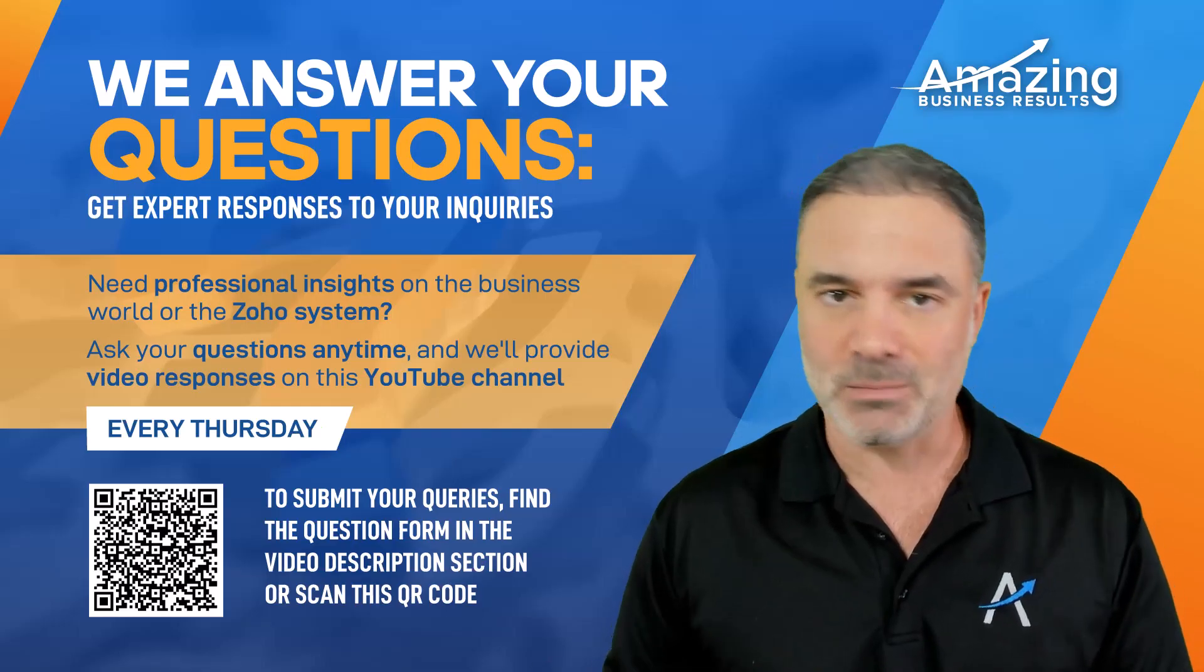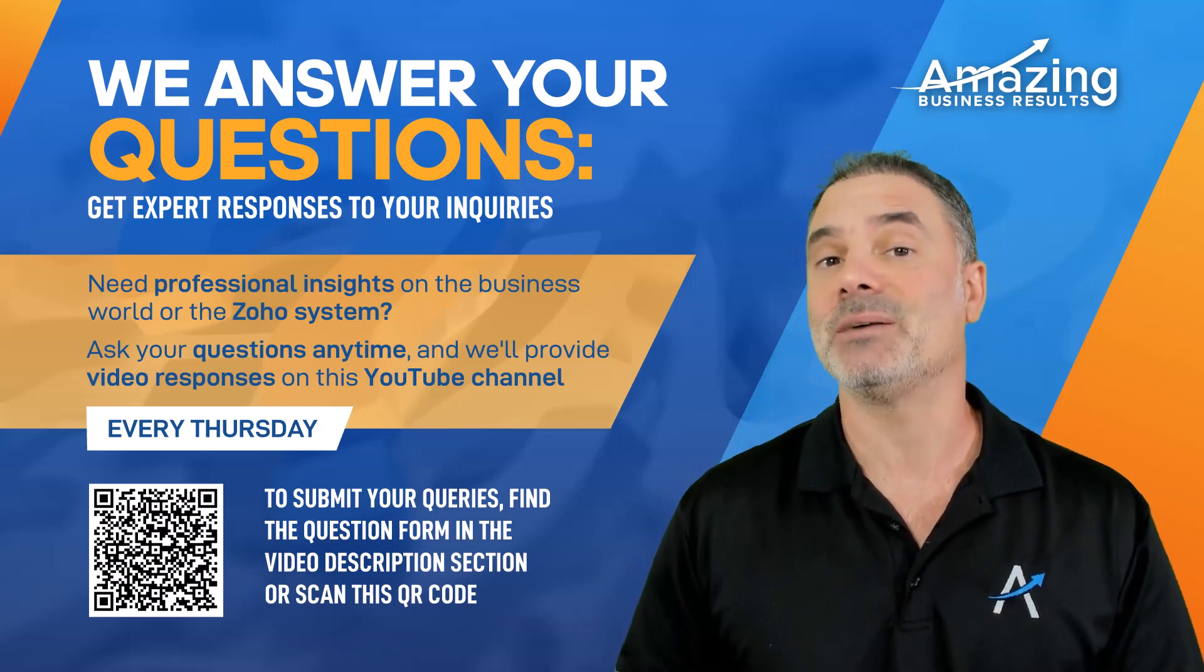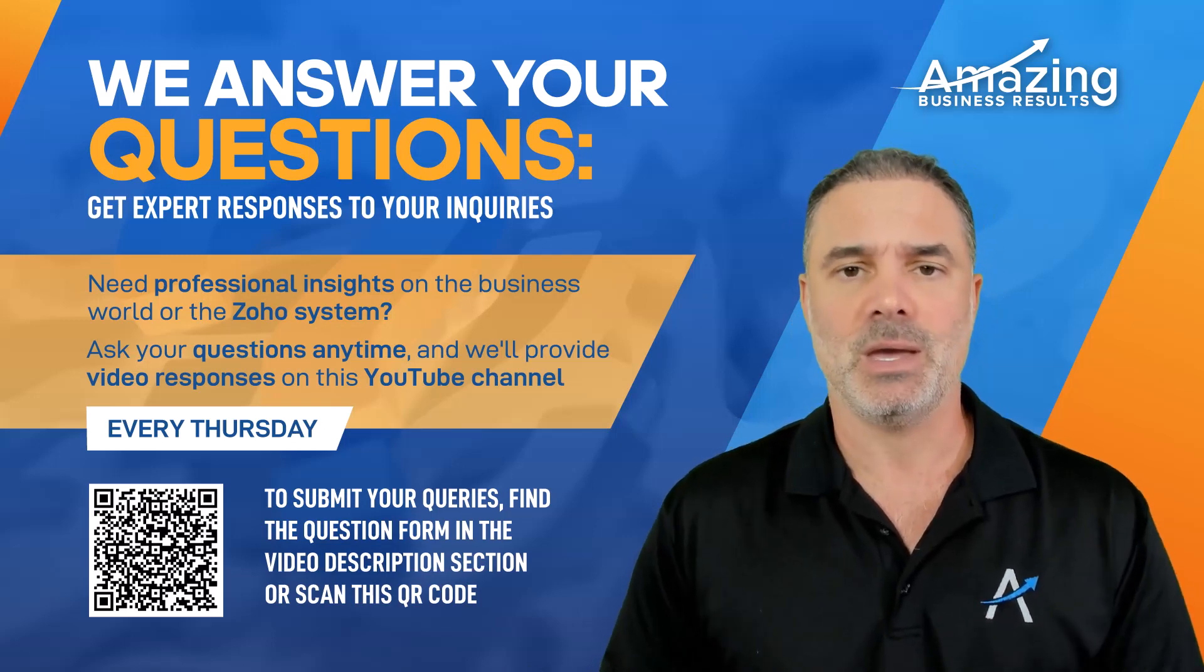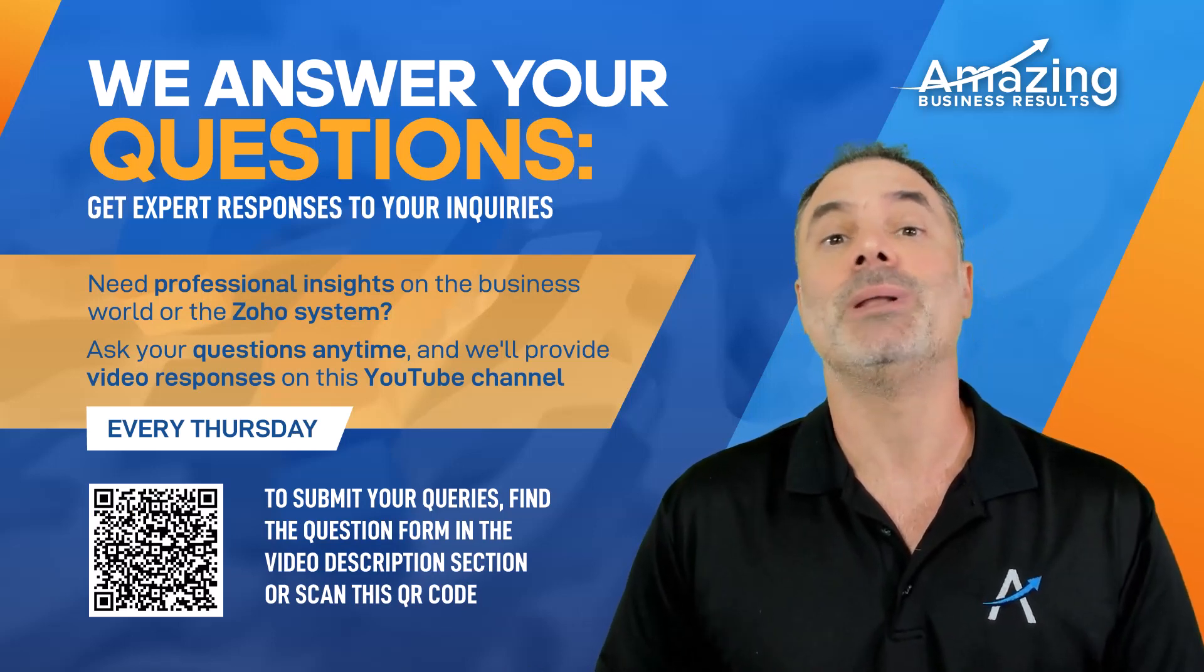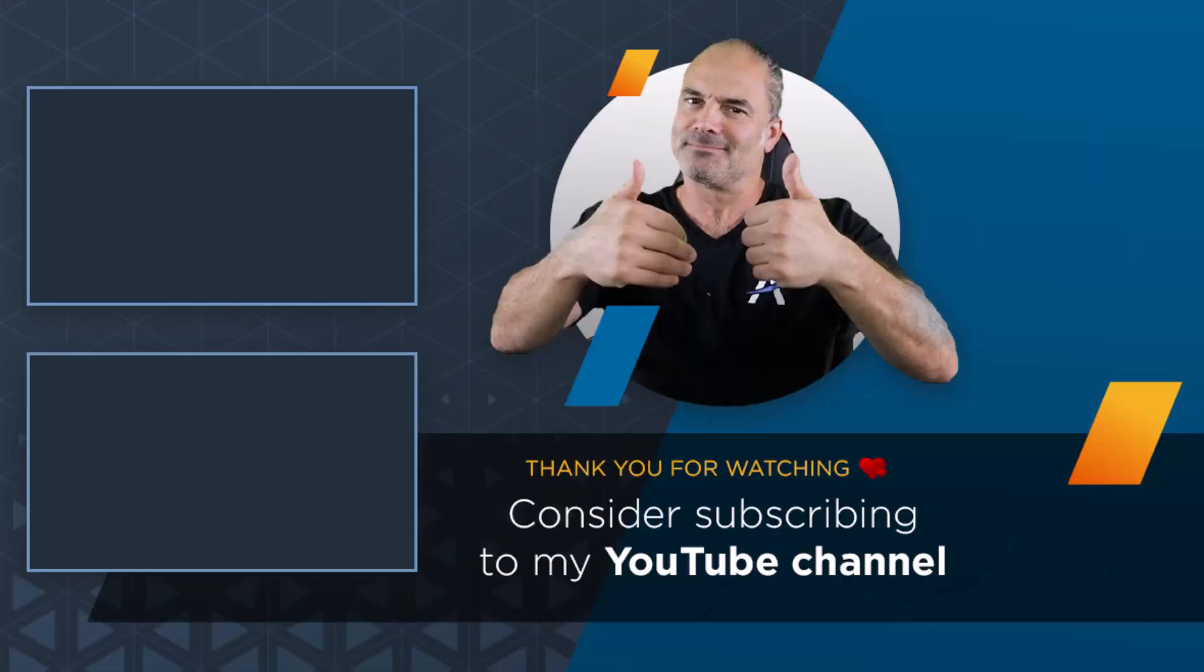I hope I was able to answer your question. If anybody has questions, shoot them and we will answer you as soon as possible. Thank you.